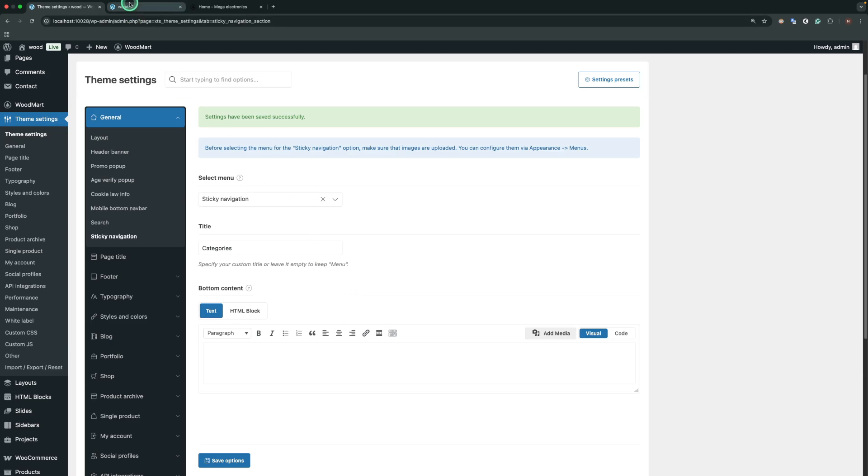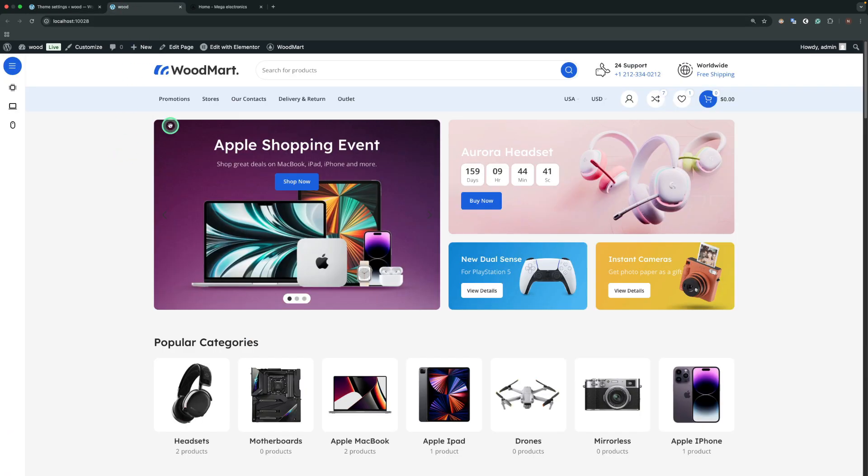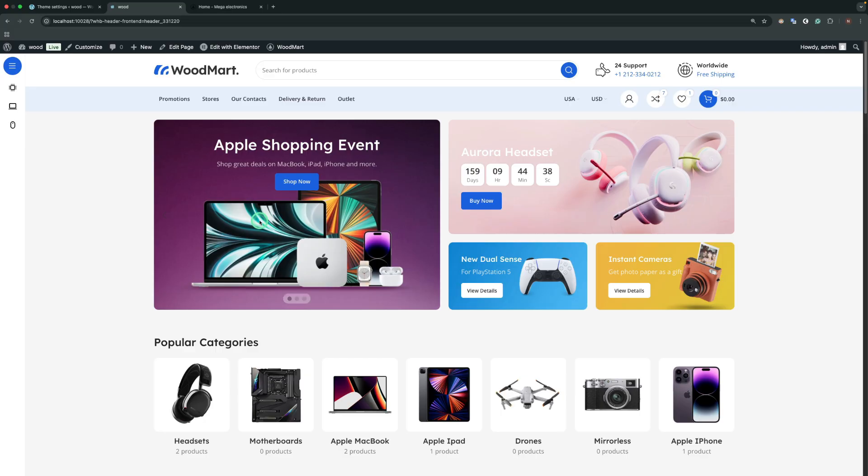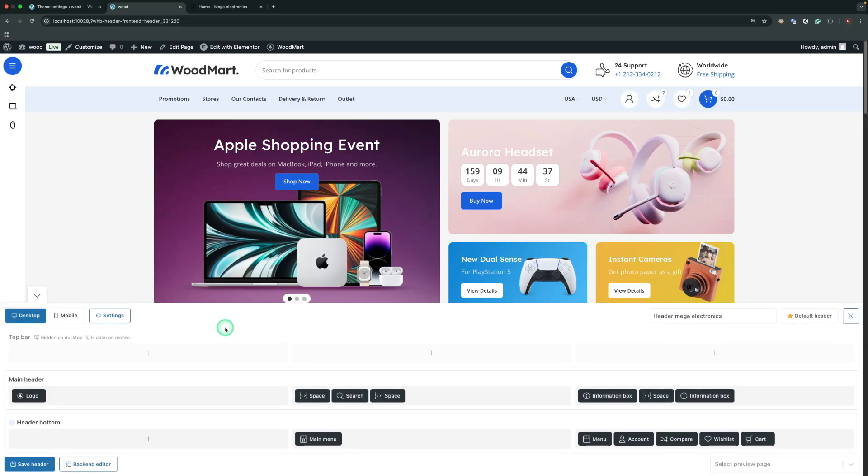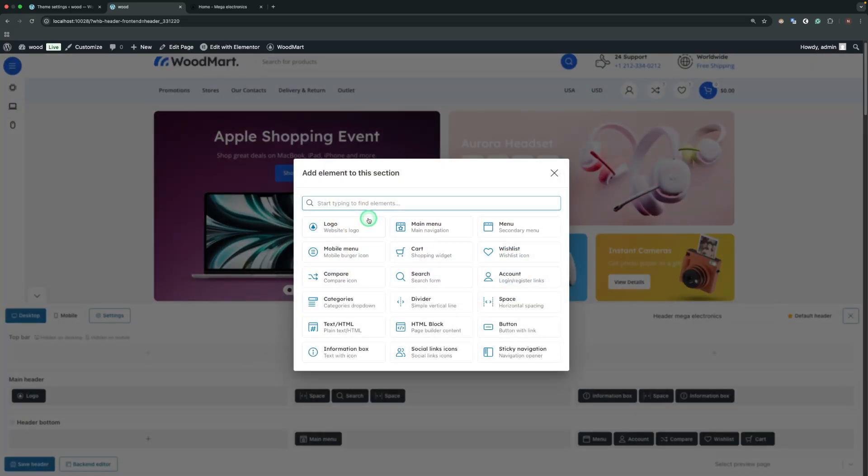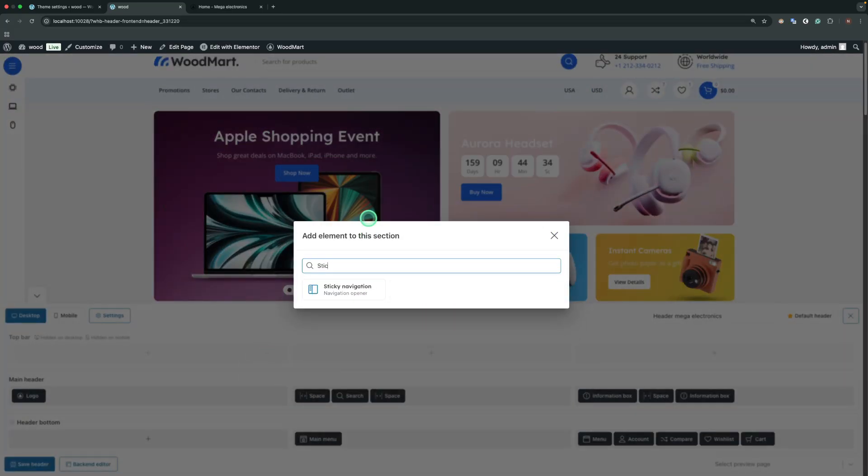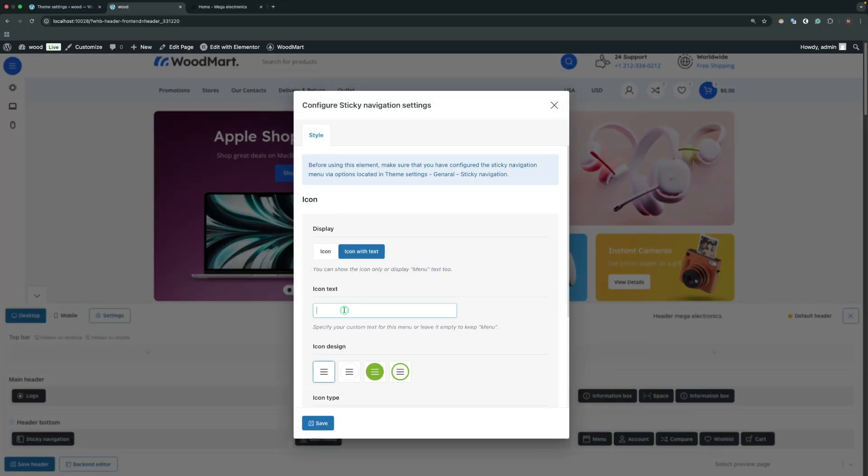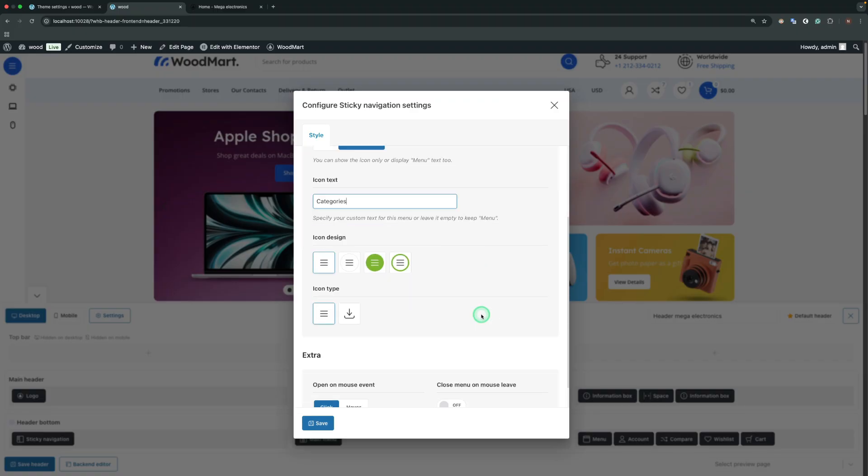We also have the sticky navigation element in the header builder. Let's open the front-end mode for the header builder and define it. The display area allows us to set either only an icon or an icon with text. Also let's change the icon design and its color.